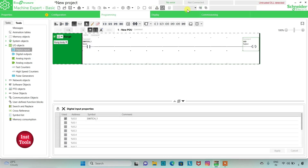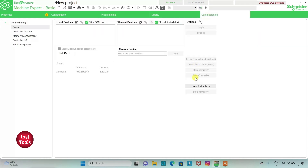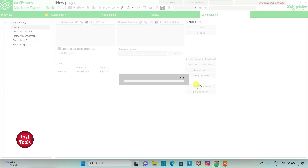So we will compile it and then go to commissioning and launch the simulator.